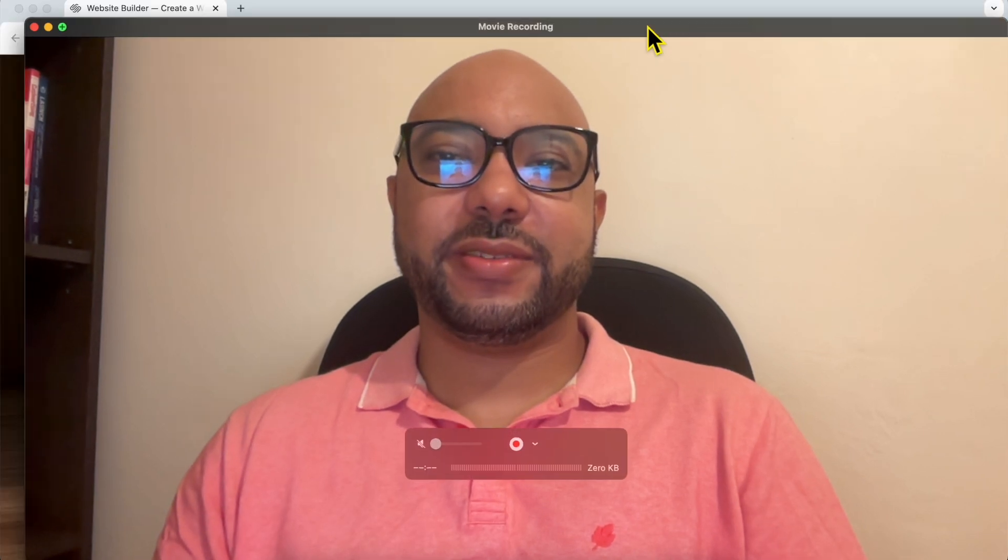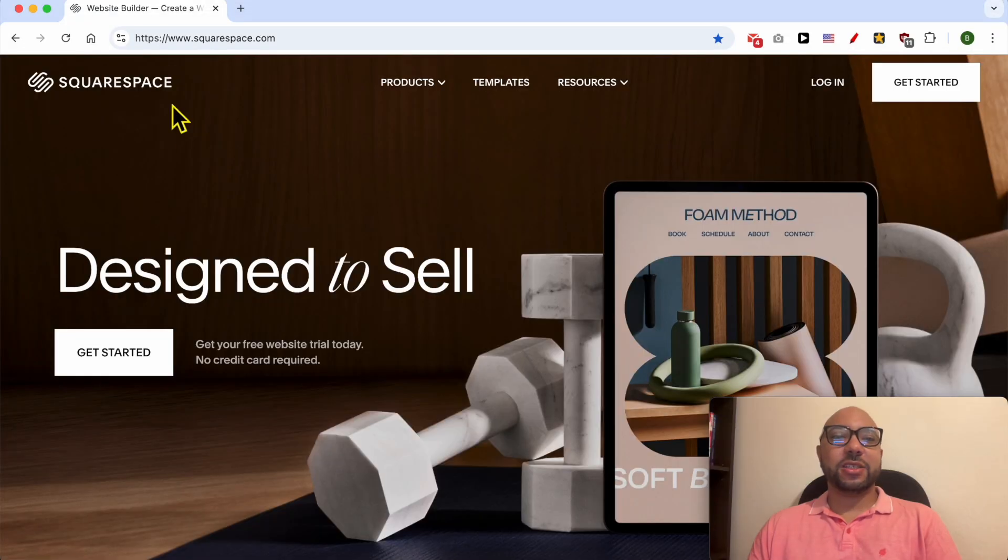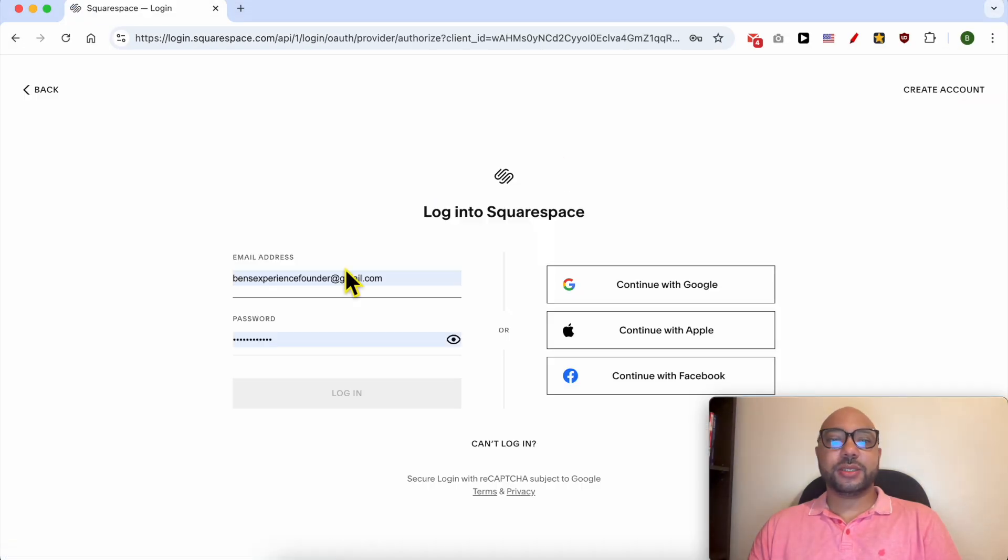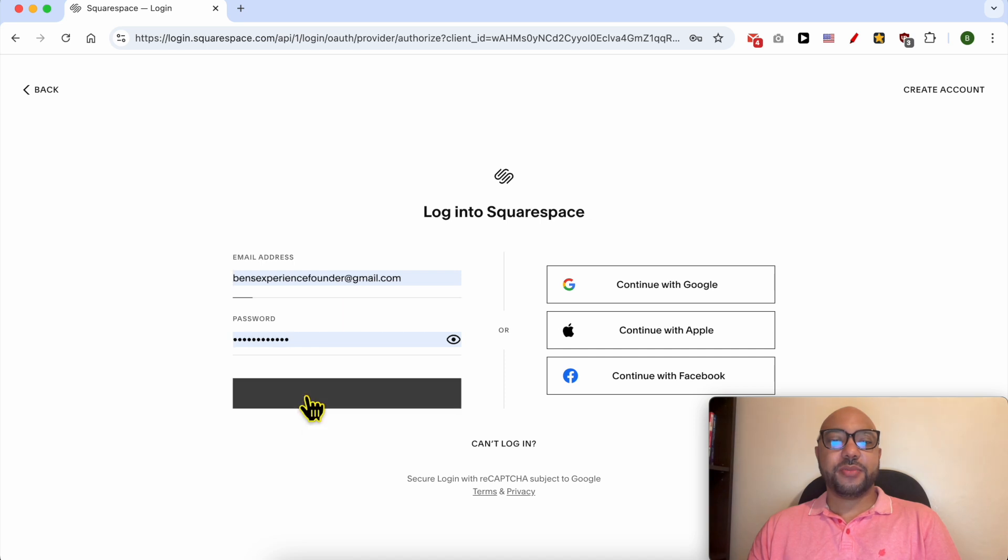Hey everyone, welcome to Ben's Experience. In this video, I'll show you how to edit your website without going live. This is a Squarespace.com website. First, I need to log in to my account by filling in my email address and password.